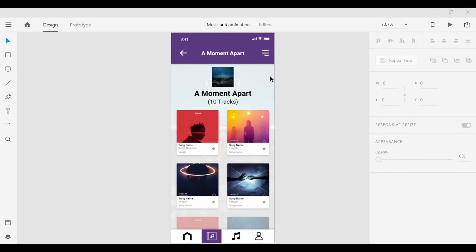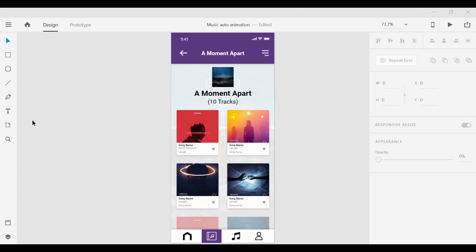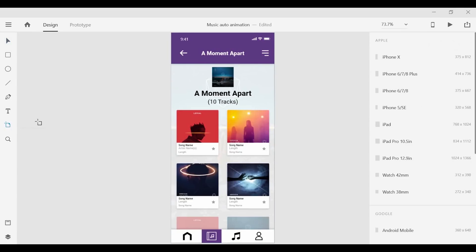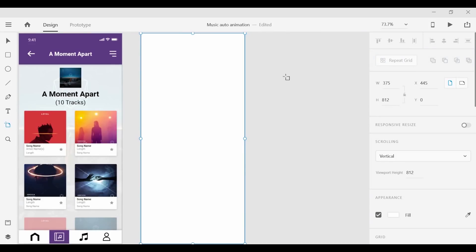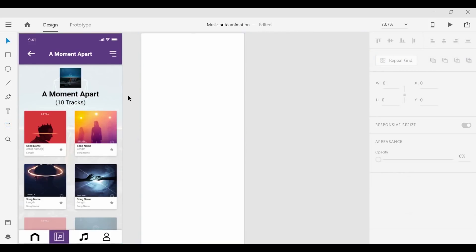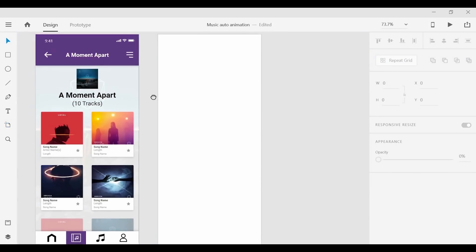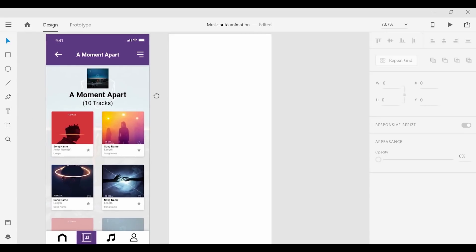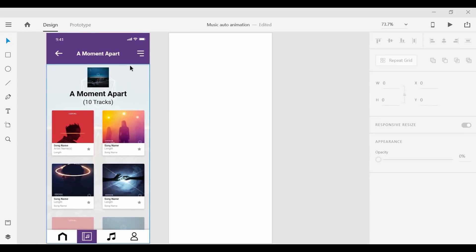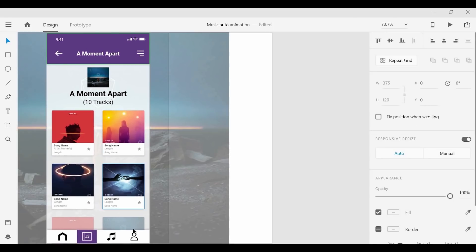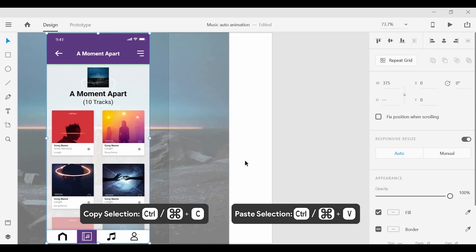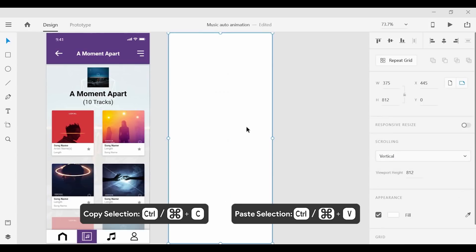So here we are in Adobe XD and what we have here is a simple music playlist interface. What we can do is design a second screen and for that we can grab the artboard tool and set that screen to the iPhone X. Now we can take some of the elements and copy and paste them onto the next artboard so I can grab the top menu here as well as the bottom and copy and paste them in.